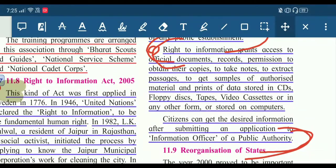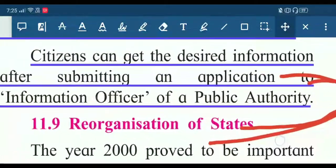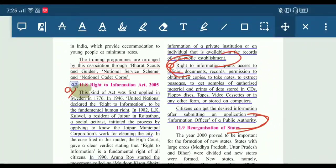Right to information grants public authority. Hopefully this video will be helpful. Please do like, share, and subscribe. Thank you very much.